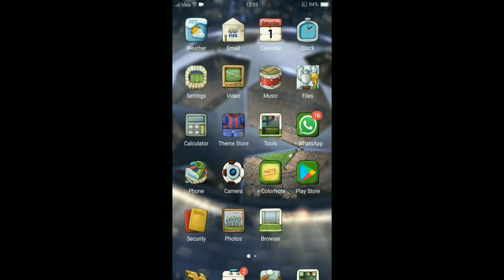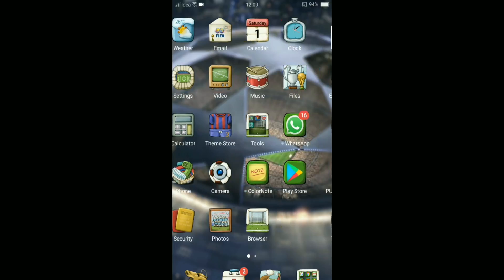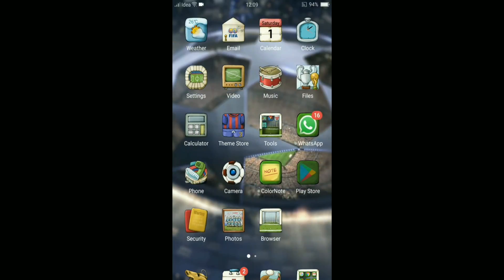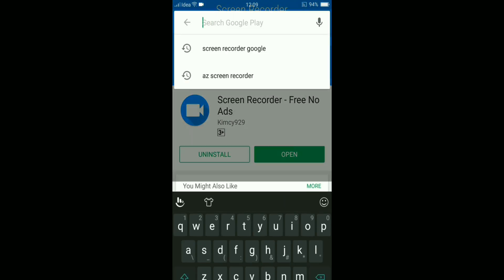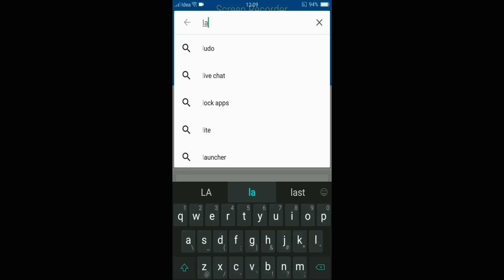First of all, I thought we cannot change it back, but there is actually a way to change it back. So what you want to do is first of all, download a launcher.